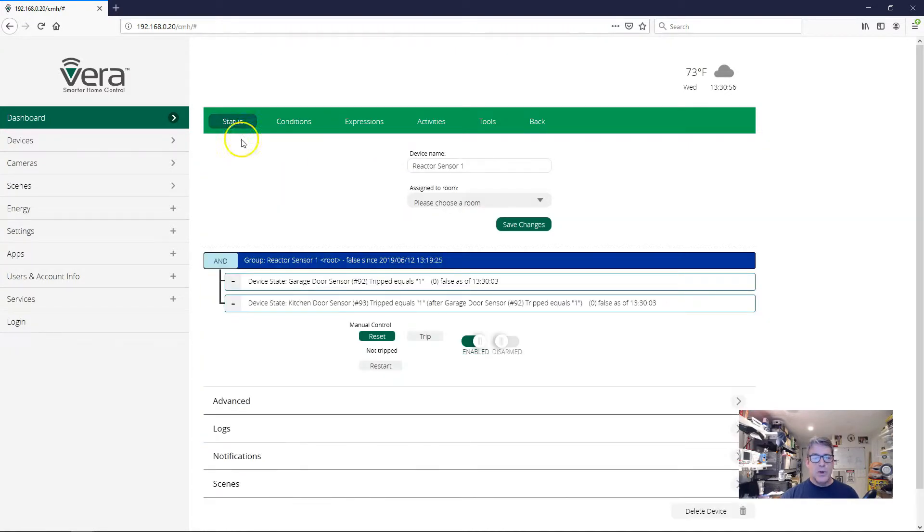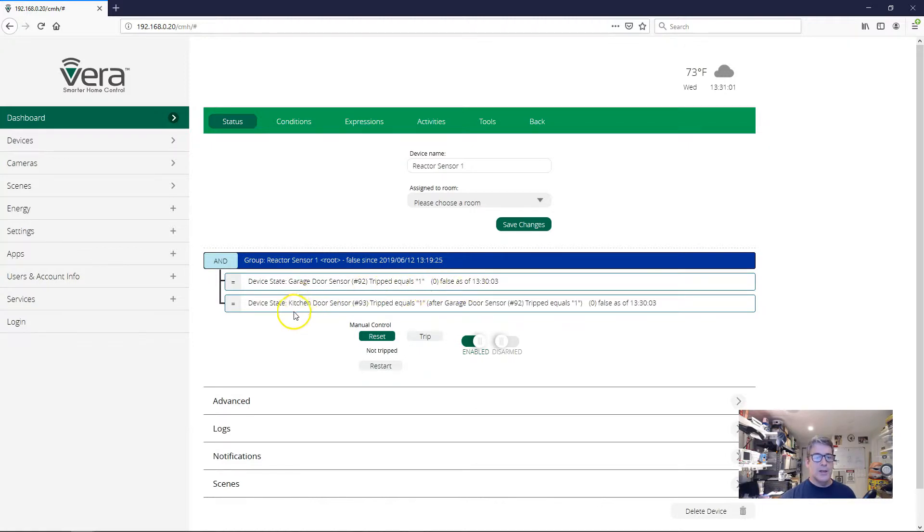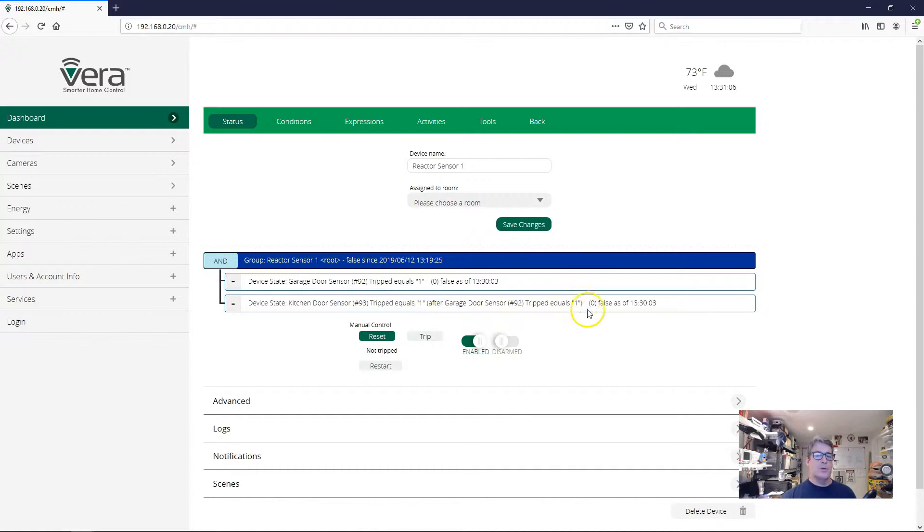This is what it looks like in status. So just regular garage door tripped equals one, we're used to looking at that. And then here for the kitchen door, tripped equals one after garage door sensor tripped equals one. So let's see what happens.